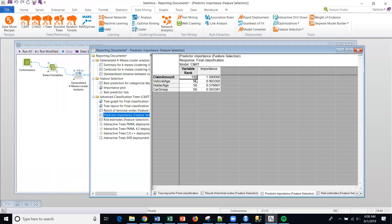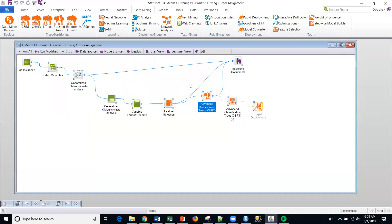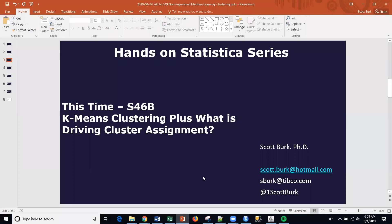So I just wanted to throw a quick video out to say, look, you can generate clusters. But also when you want to try to understand the clusters and what's really driving the difference in clusters, you can just add a simple predictive model. And that's all I wanted to do with this video. So hopefully you can join me again soon and I'll see you.